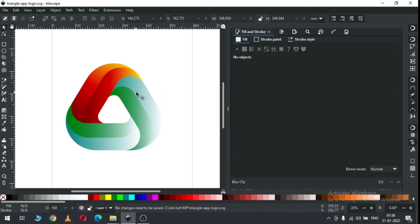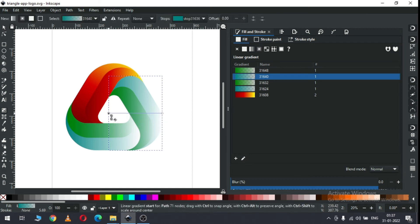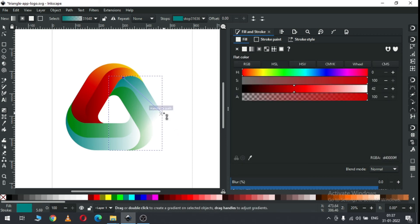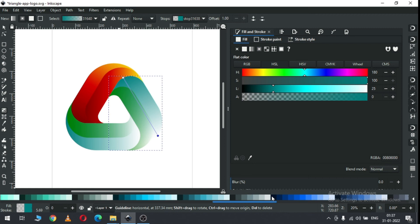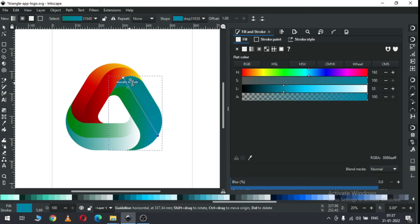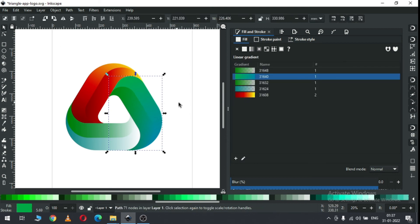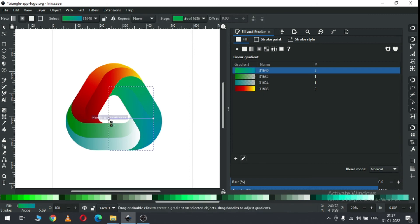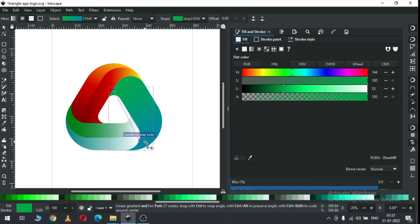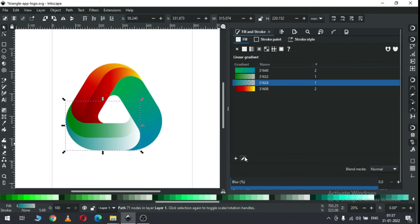Now select this one and edit the gradient color. Edit the gradient color. Edit the gradient color - select this point and drag it up. Select this one and change the color. Change the color here, now select this point and change the color again. Now select this one and apply the same gradient and edit it like this. Now select this one and edit the gradient.